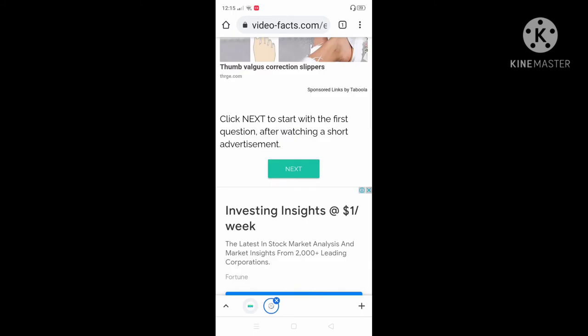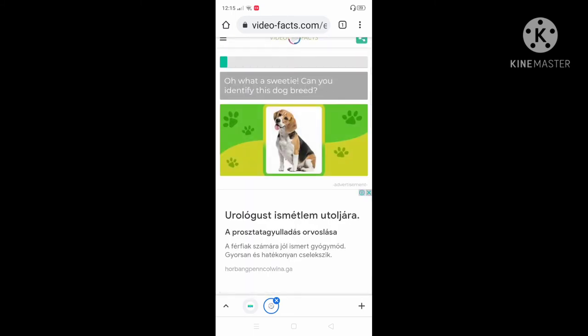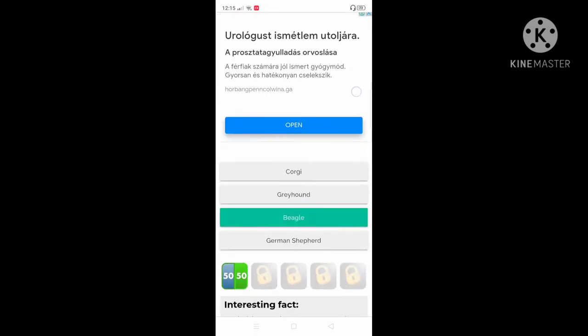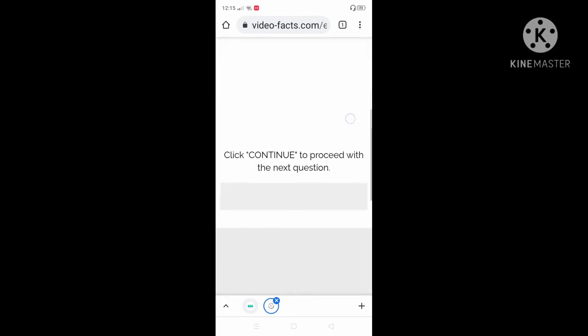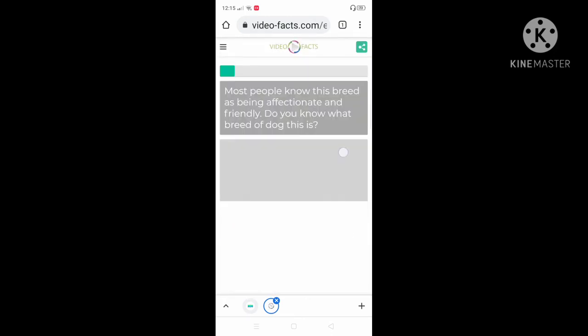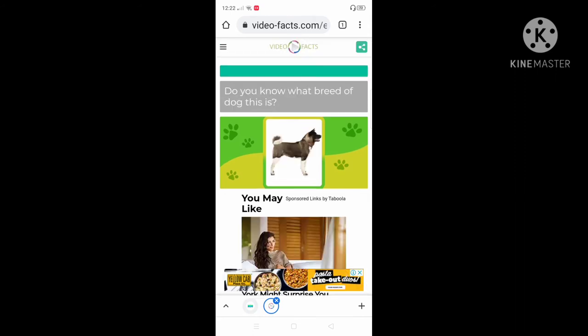Close this. I'm gonna pause first to complete the quiz. Okay, I'm back, guys.